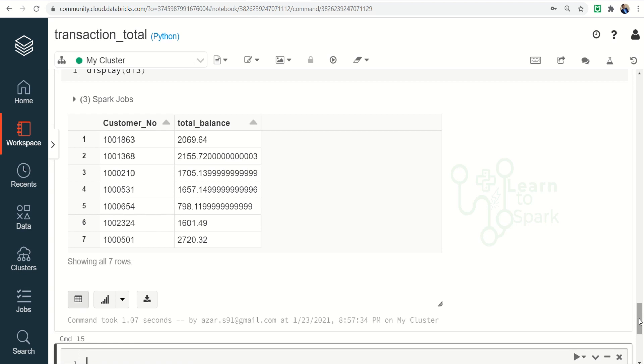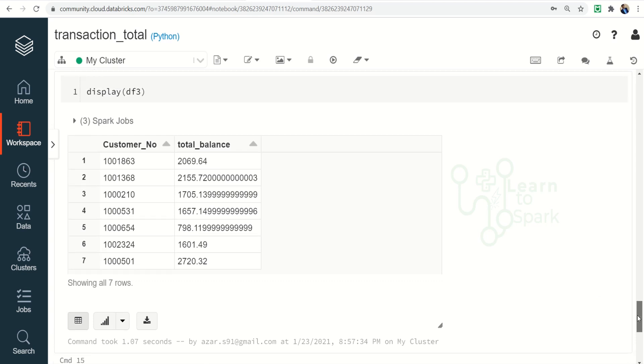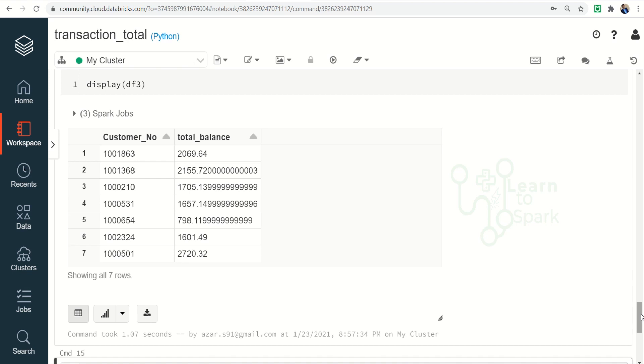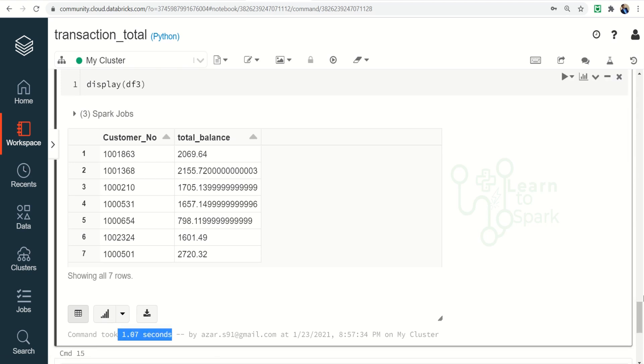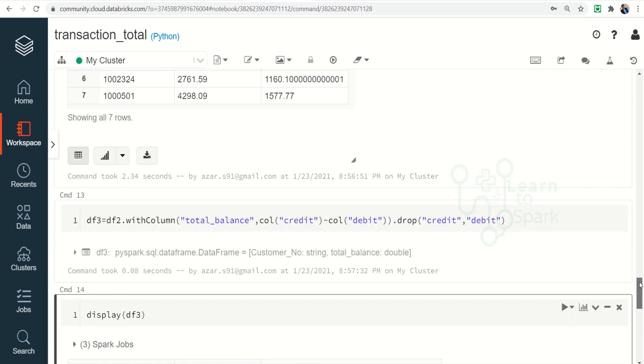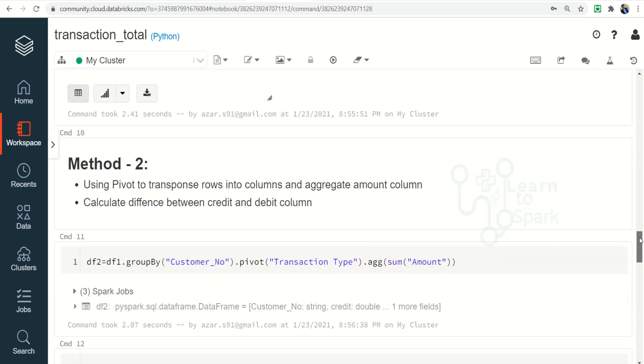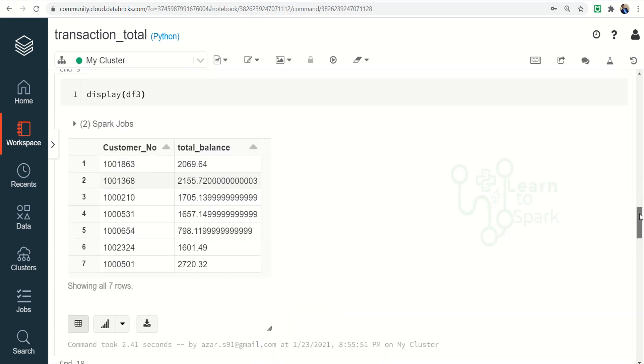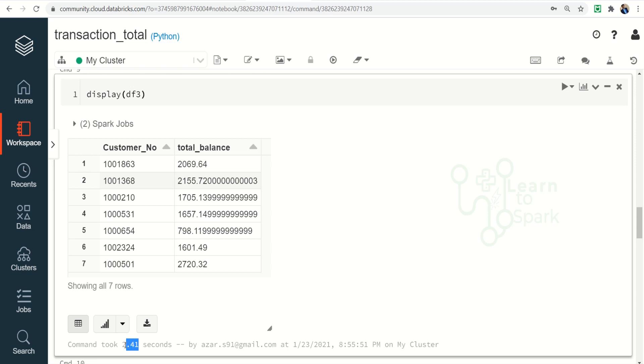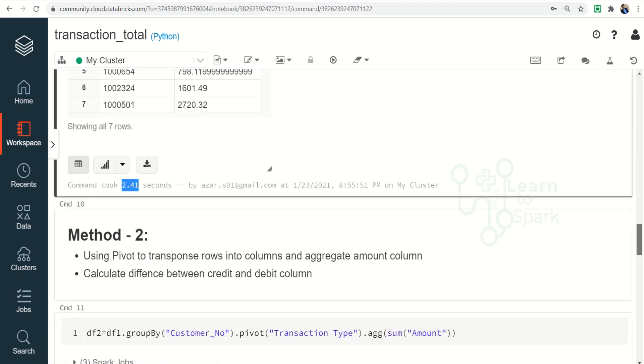So here you can ask me a question which is the best approach to follow. The second approach is the best approach. You can find it took only 1.7 seconds whereas the first method it took around 2.41 seconds to calculate and give us the final result.